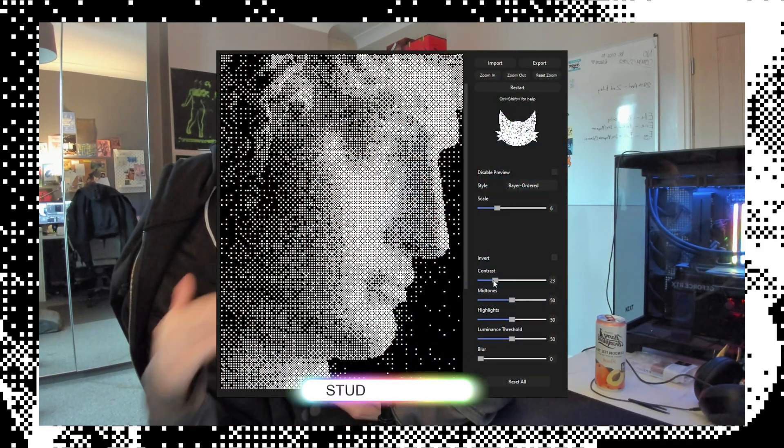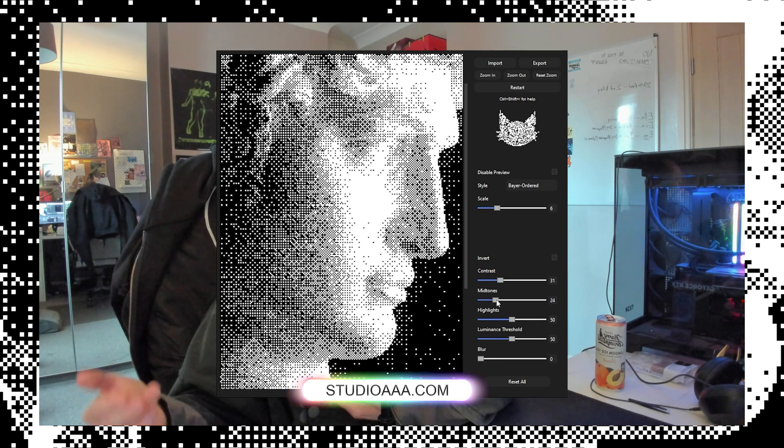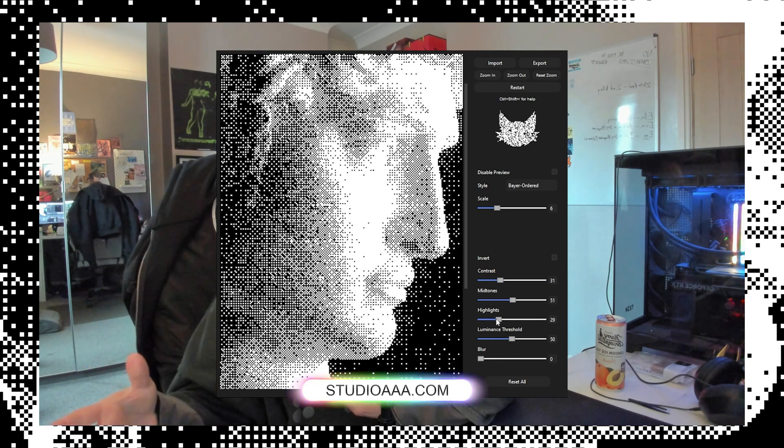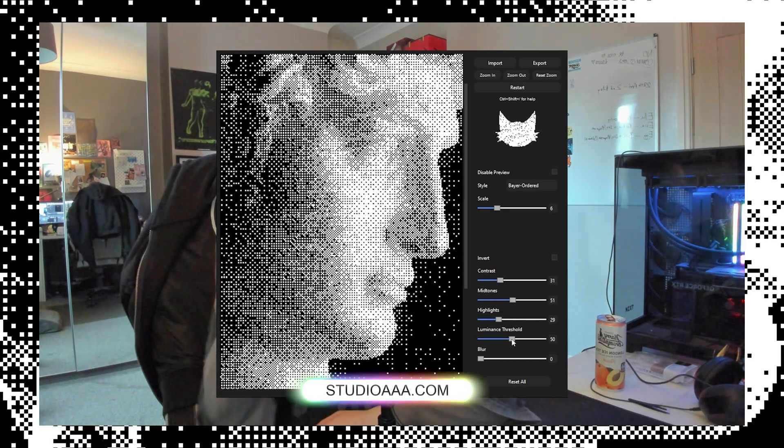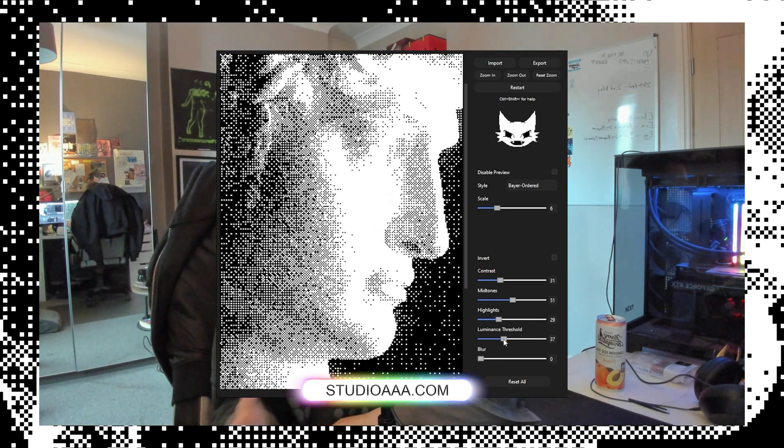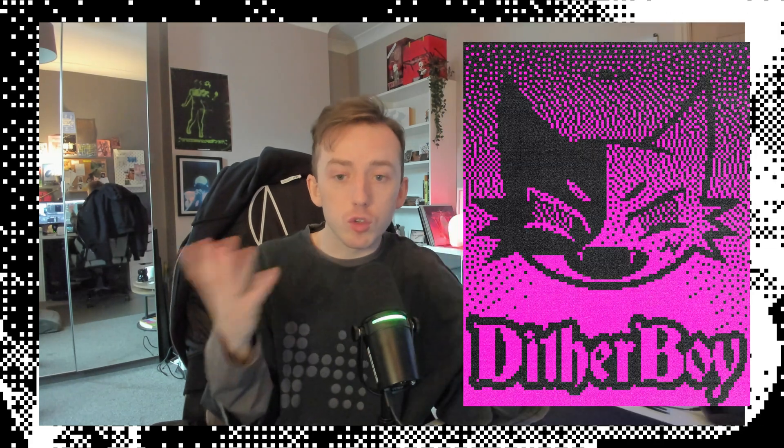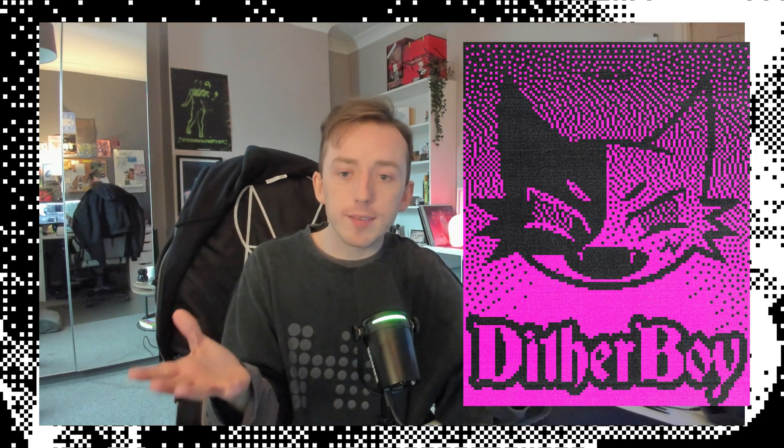If you're new around here and you don't know what Ditherboy is, just a quick version. It is a dithering software from Studio AAA. It's our first ever software. It's one purchase, no subscription needed, free updates, free tutorials like this. And it's made to dither images and videos basically so you can do work like this that I'll show on screen.